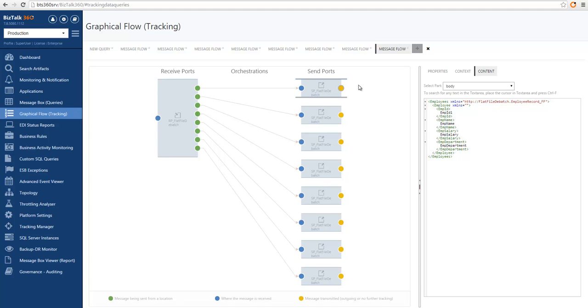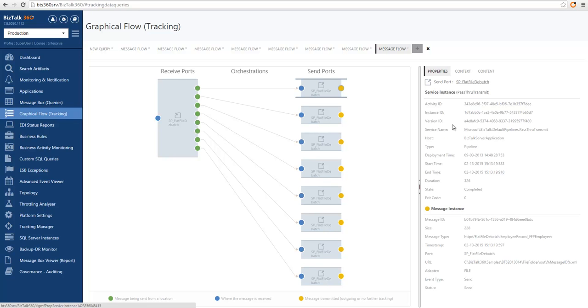Having message body tracking available in the graphical message flow allows you to better understand how the message is transforming across its lifecycle in BizTalk. And this is all from the graphical message flow viewer.